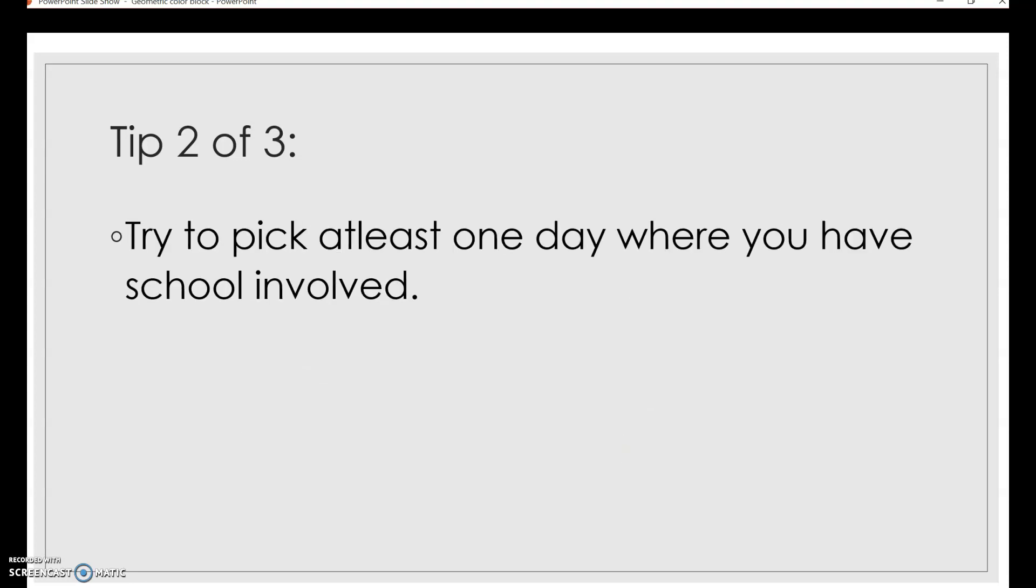So tip number three of three, try to pick at least one day where you log your time and have school involved. So for example, in the past, sometimes students choose two days to do their time log, but they're two days off. So they just go to the beach or hang out with friends, which is good. We want those kind of days. When we look at holistic time management, we want things that are for us personally, professionally, and academically. But for this assessment, we're really looking at planning tools that will help you balance everything. You know, school, work, personal life. So try not to pick both days off to do your time logs, if you can.